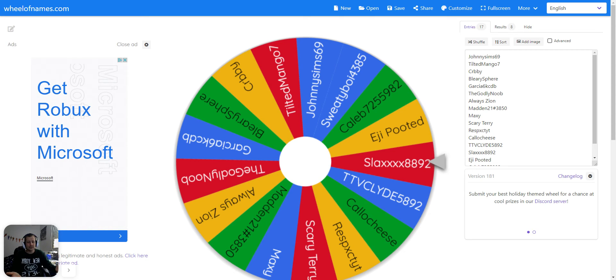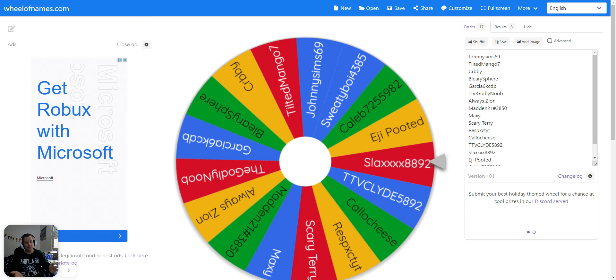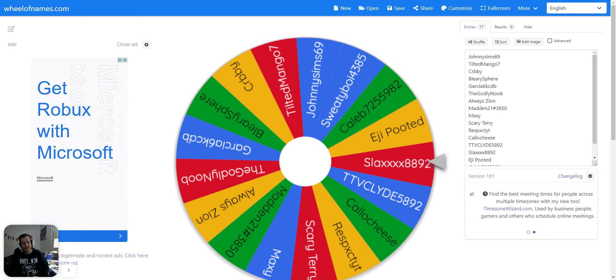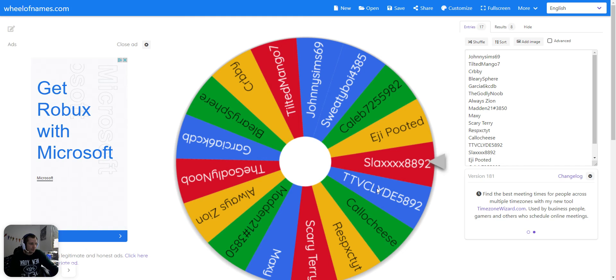Congratulations Slacks, you followed me, you subscribed, you commented, and look at you now. You are in the wheel, and you have won a 99 overall James Morgan.